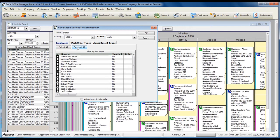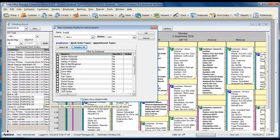If you would like to make the profile global so that every other user can access this schedule board profile, check the Make This a Global Profile checkbox option.